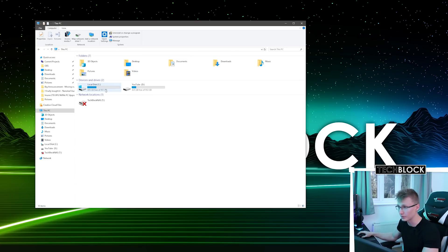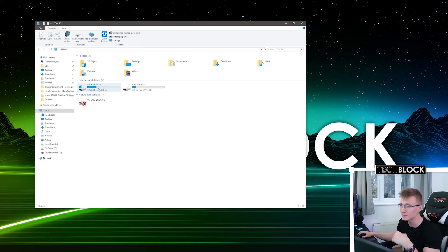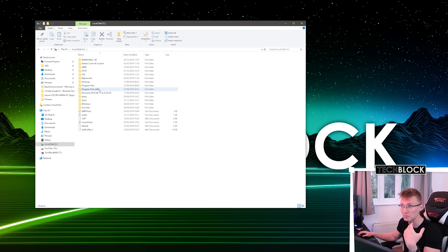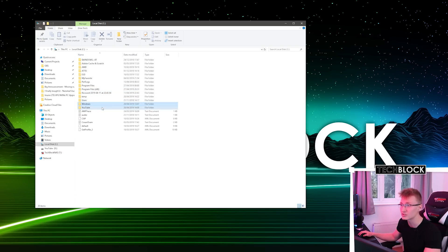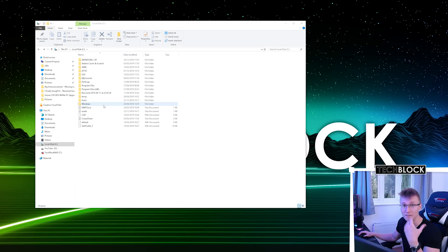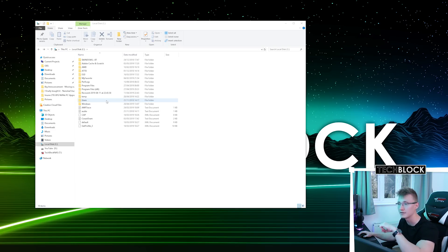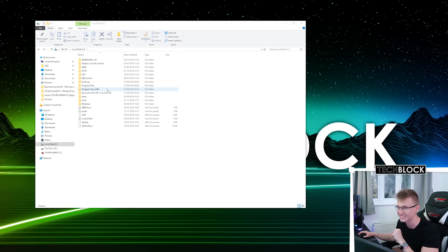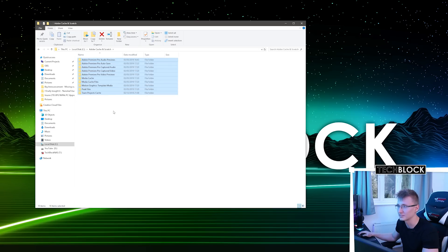I've opened up File Explorer. We're gonna be resetting one of the drives — pretty much resetting Windows — so that'll be the C disk here. What I'm gonna do is try to salvage a lot of the files from this drive, put them onto the D drive, then reset the C drive. So we have this whole Adobe cache from scratch.